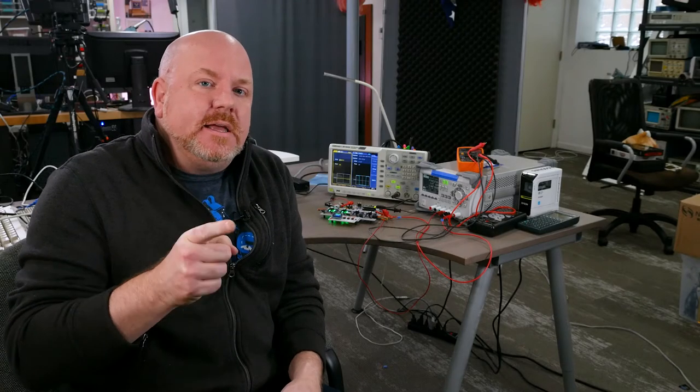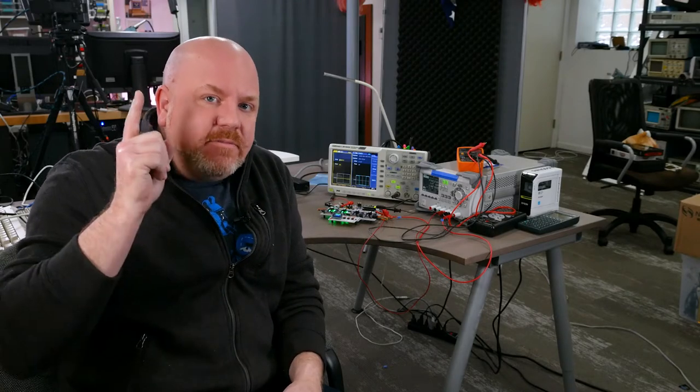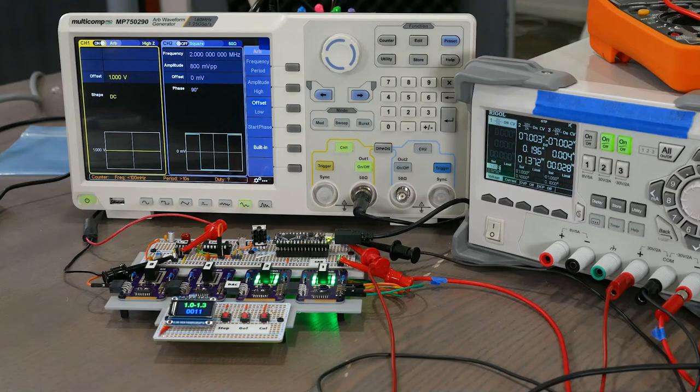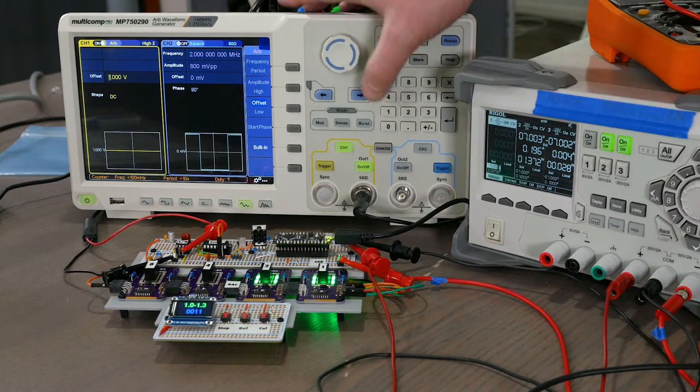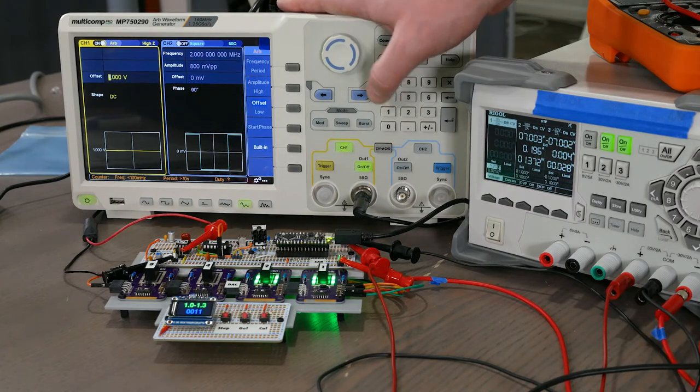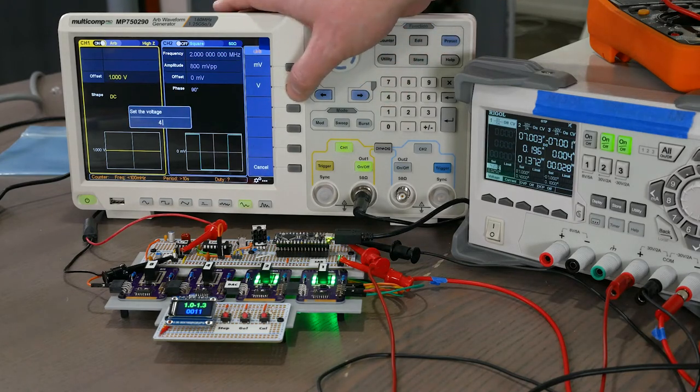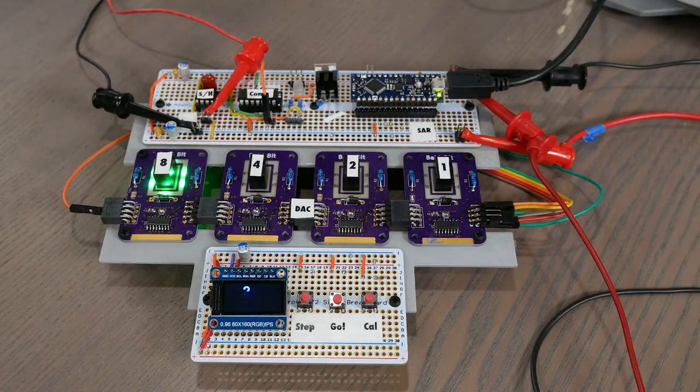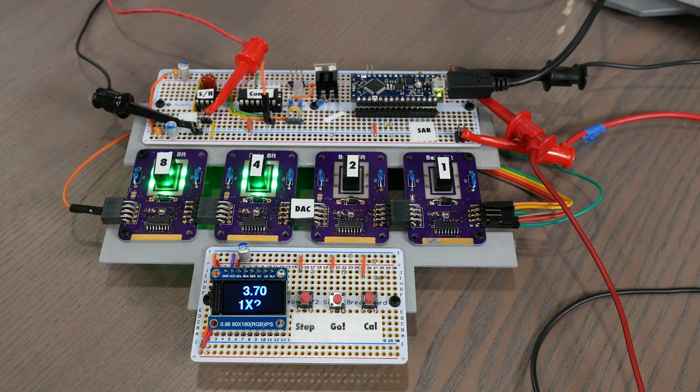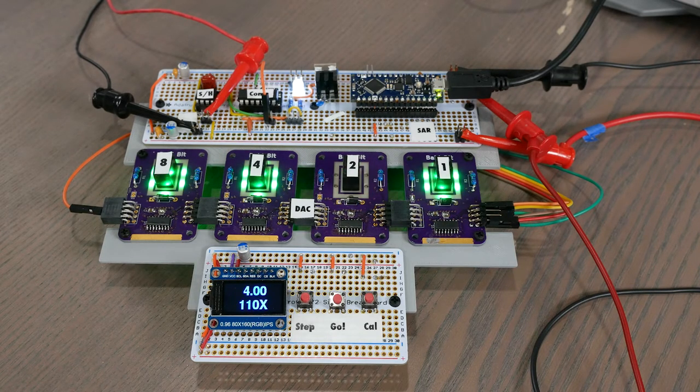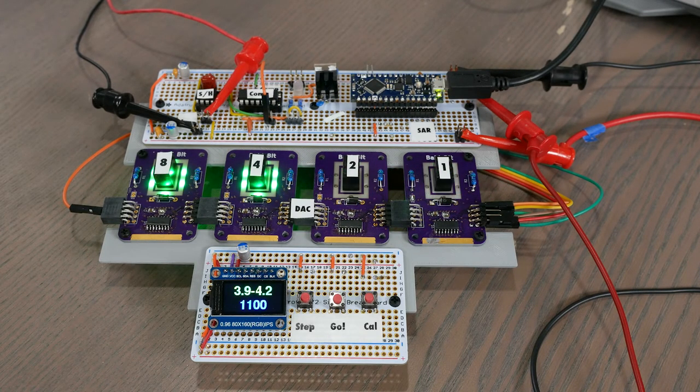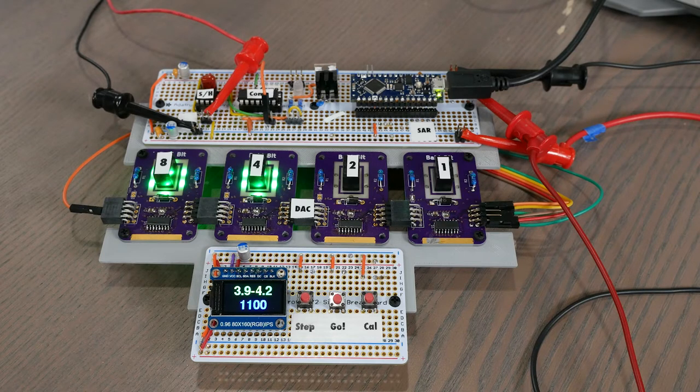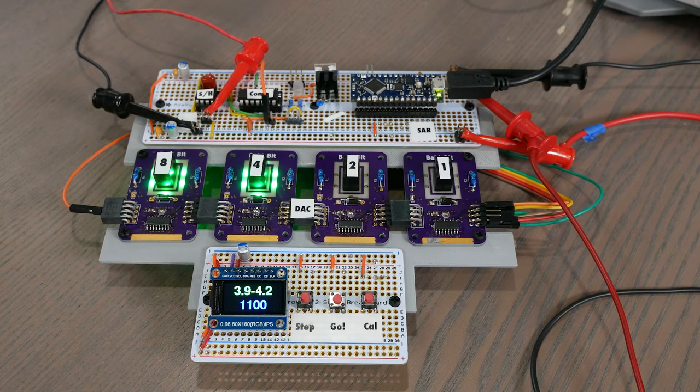Okay, now let me run it again, but with a 4 volt input so you can see what happens when it has to count up. And the DAC tells us that the voltage should be between 3.9 and 4.2 volts with a code of 1100.